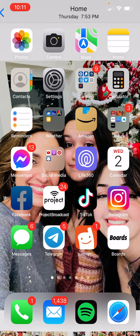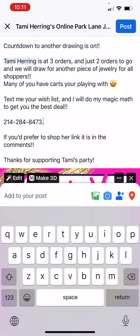I wanted to share with you all how you can tag people in your Facebook post. I try to tag people in the post one time a day for each party, that way they get a notification.